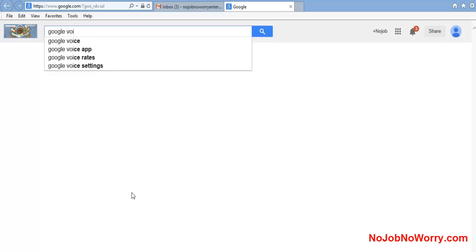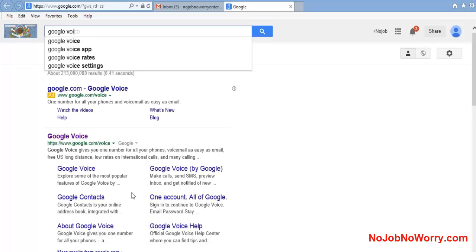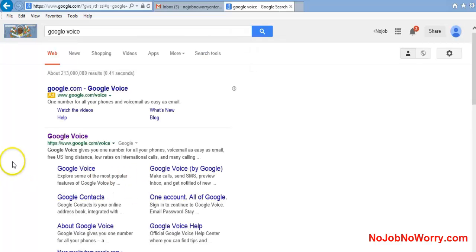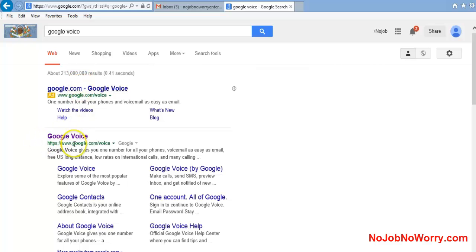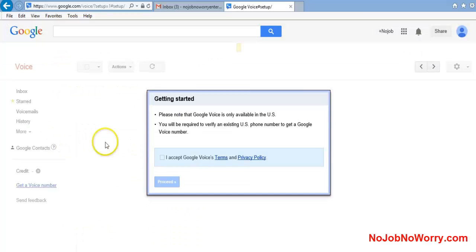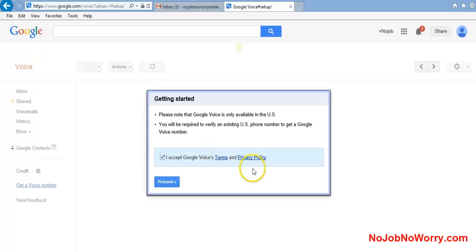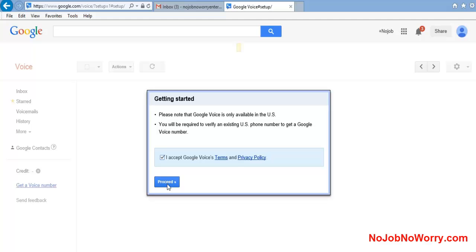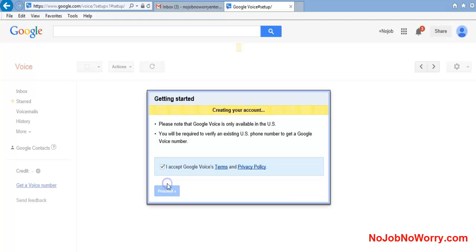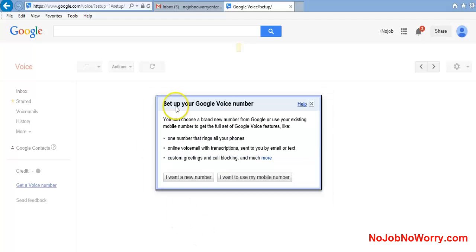Google Voice. We're going to click the second result here. It's going to say 'Getting started, please know that Google Voice is only available in the US.' Click accept if you have read the terms and privacy policy - it's just standard stuff that every email provider gives you. Hit proceed. It's creating my account.